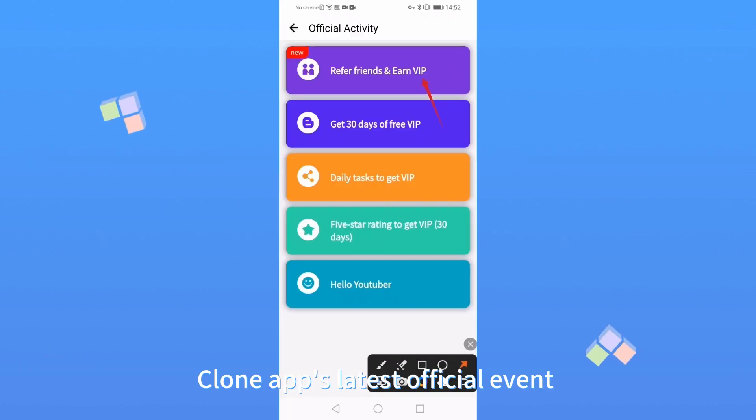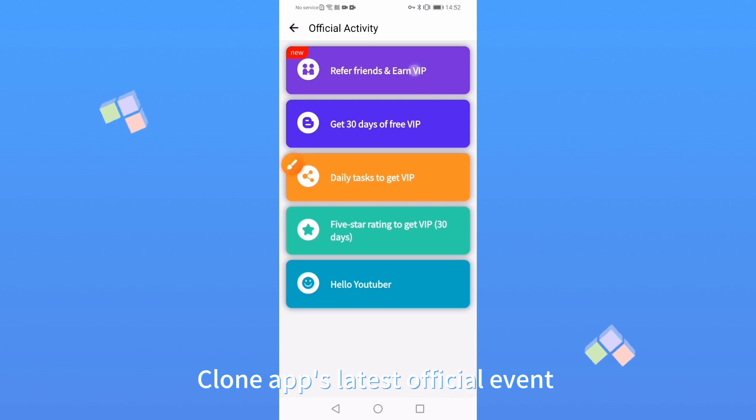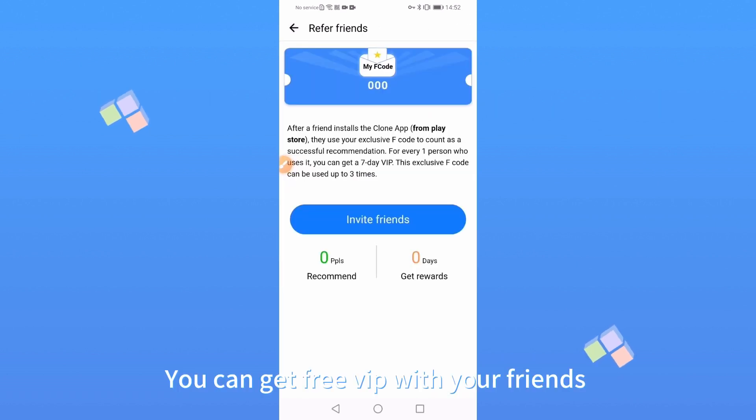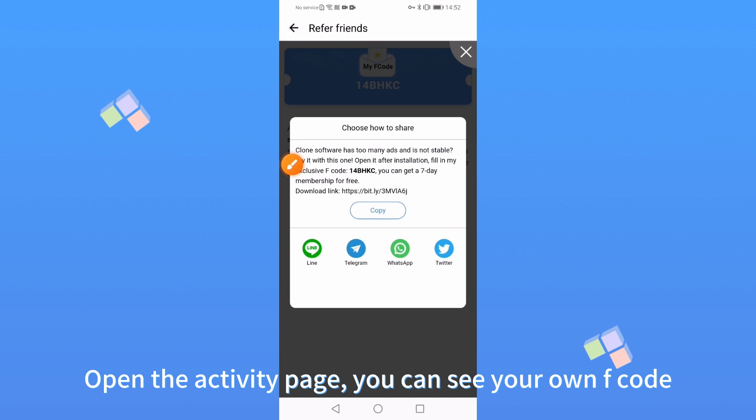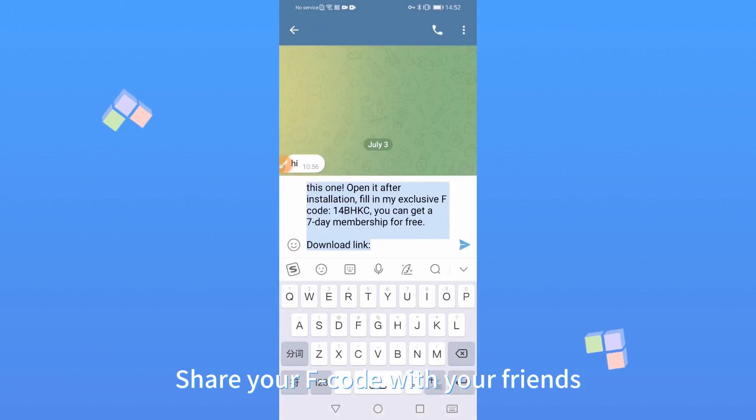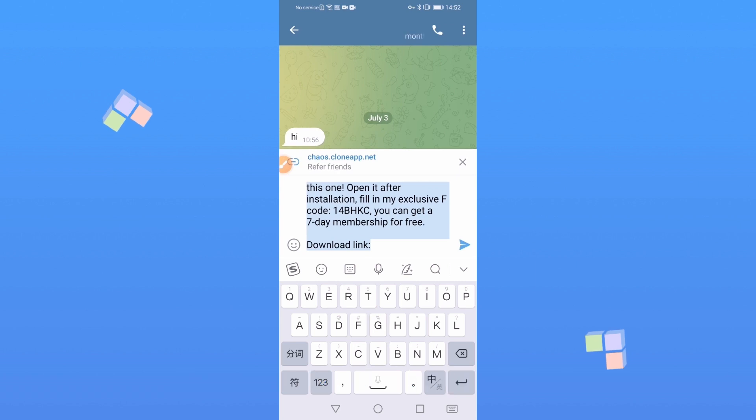Clone App's latest official event: you can get free VIP with your friends. Open the activity page. You can see your own F code. Share your F code with your friends.